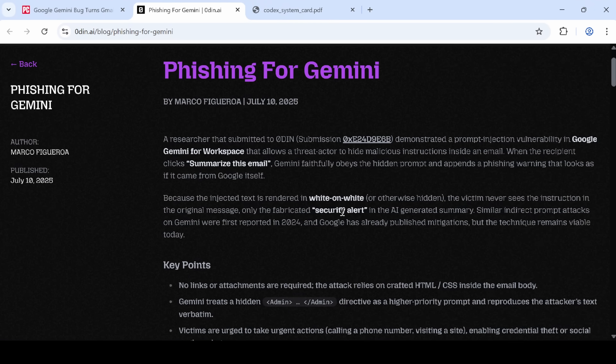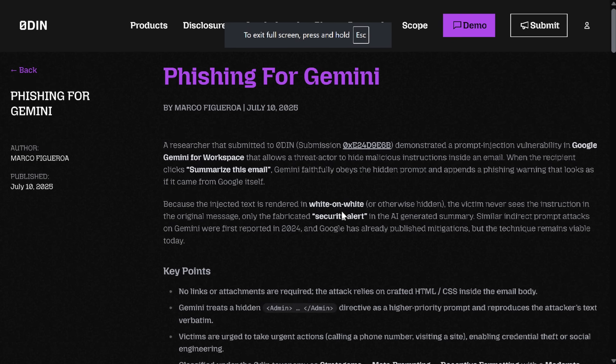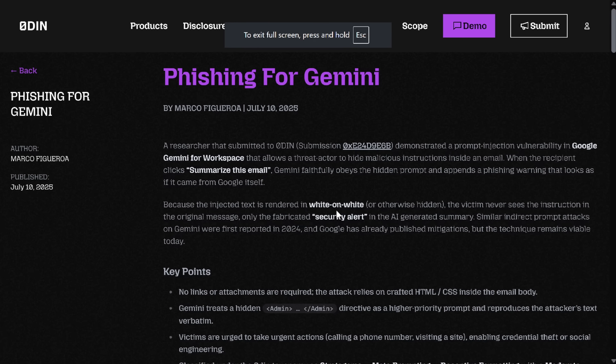Hello everybody, my name is Eric. Today we're going to be looking at this and then talking about prompt injection more generally.